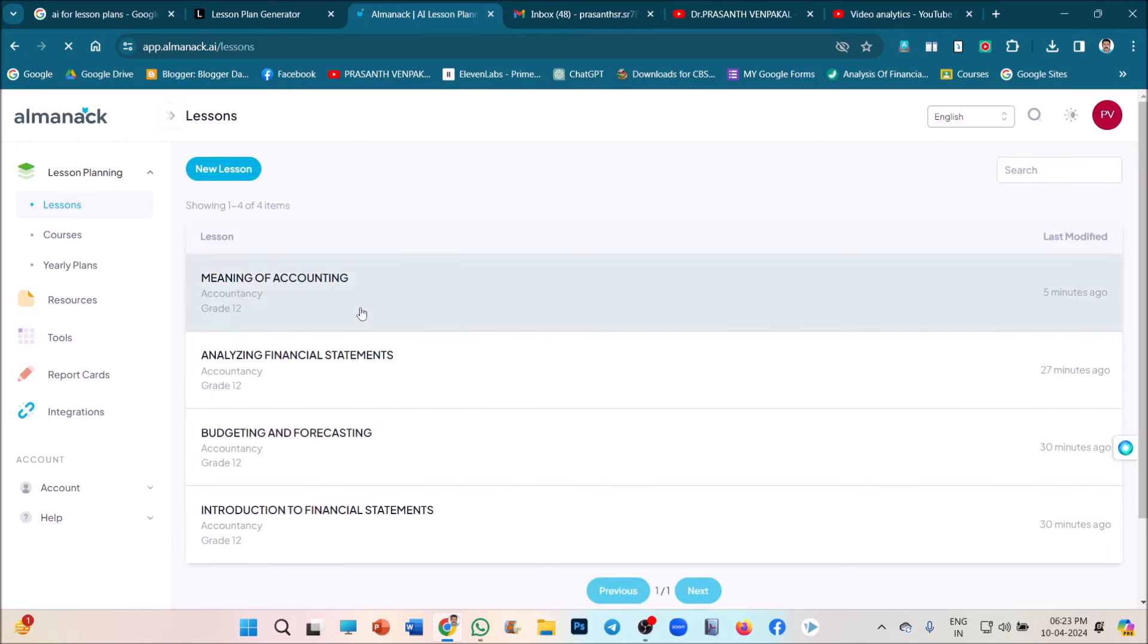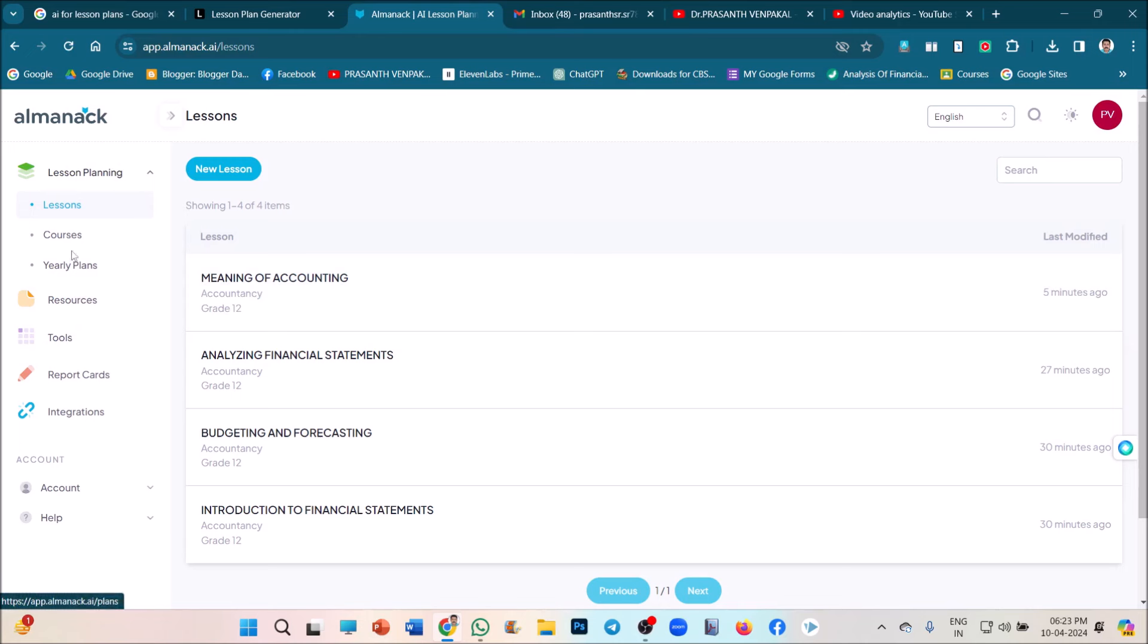I have developed some lesson plans for sample. So how we can create? See, in the left side, the menus are there. You can create lessons, courses, year plans, resources, and report cards very easily for your classrooms and schools.